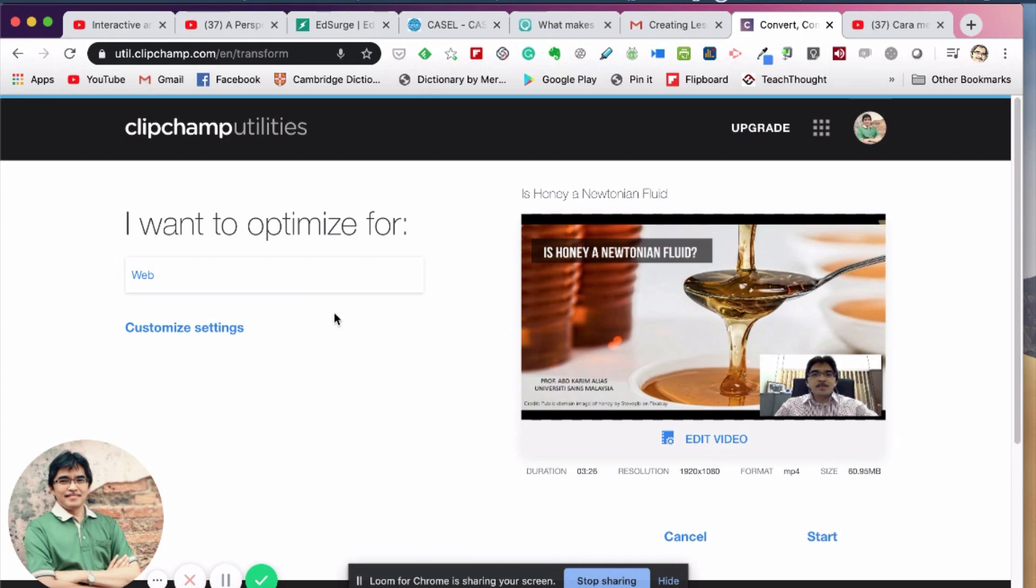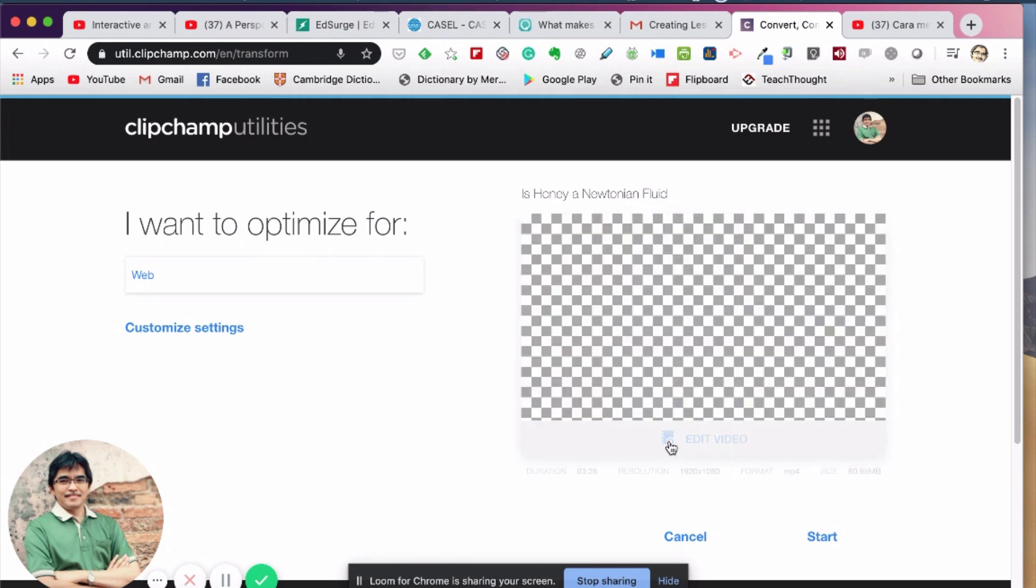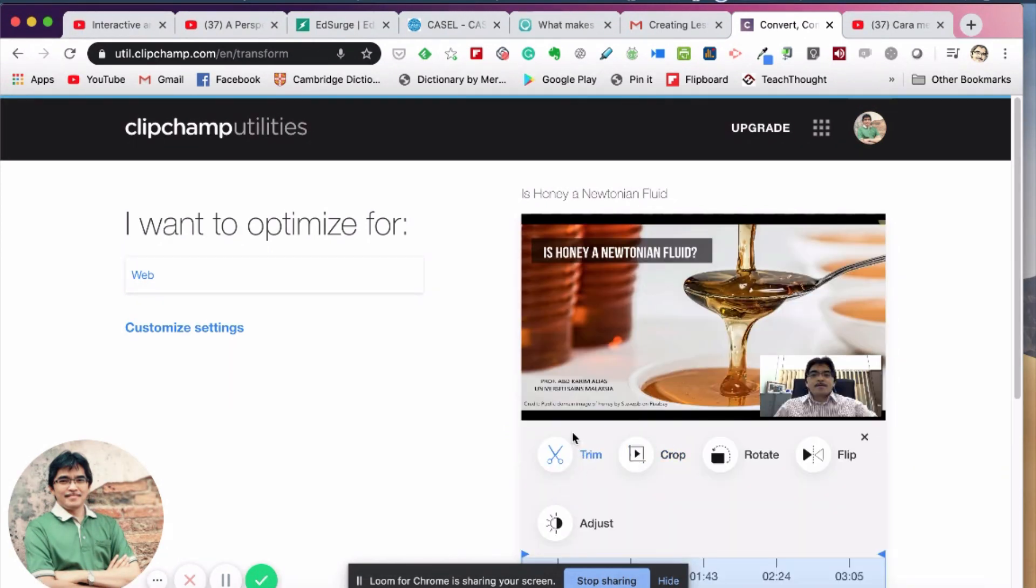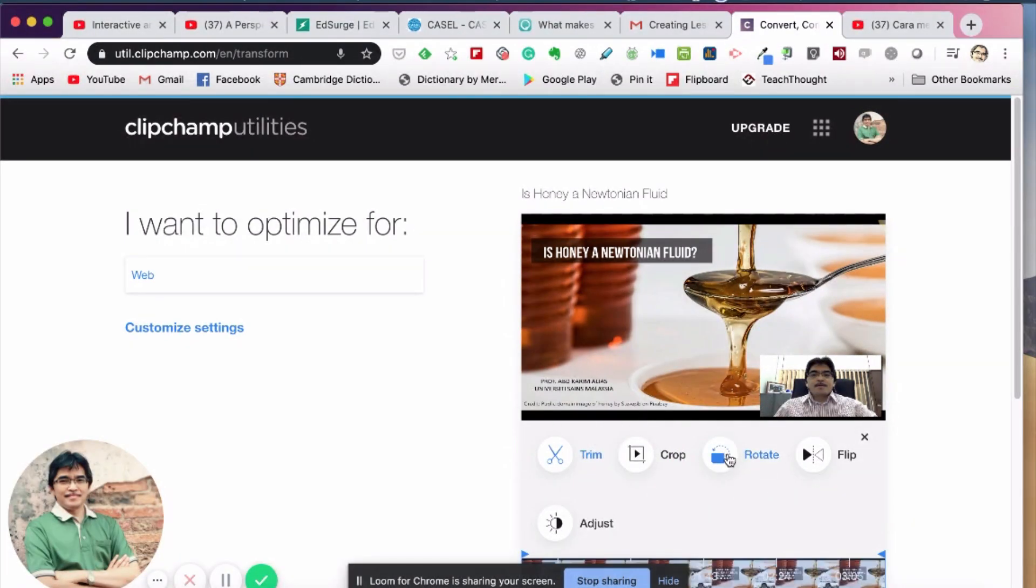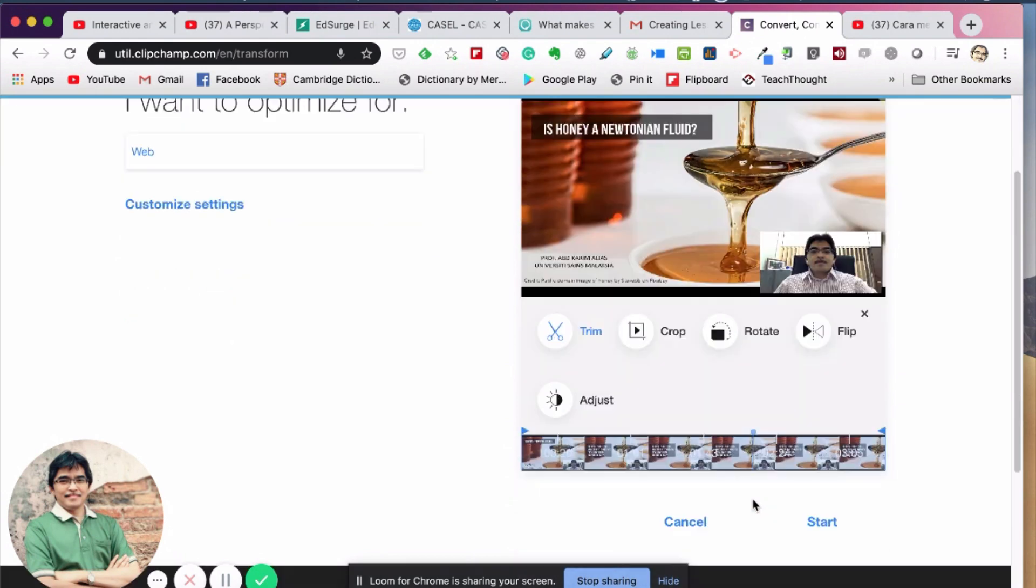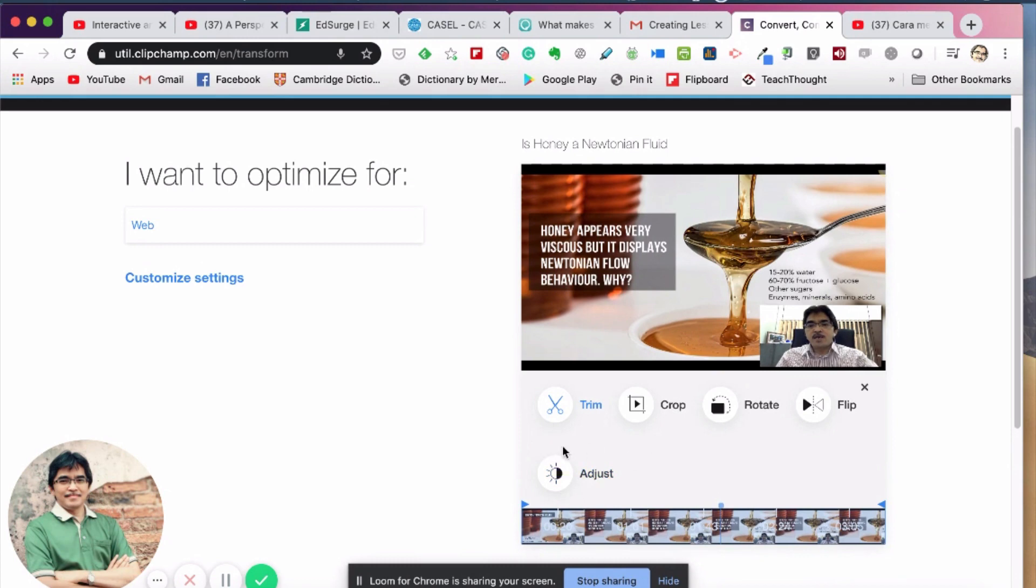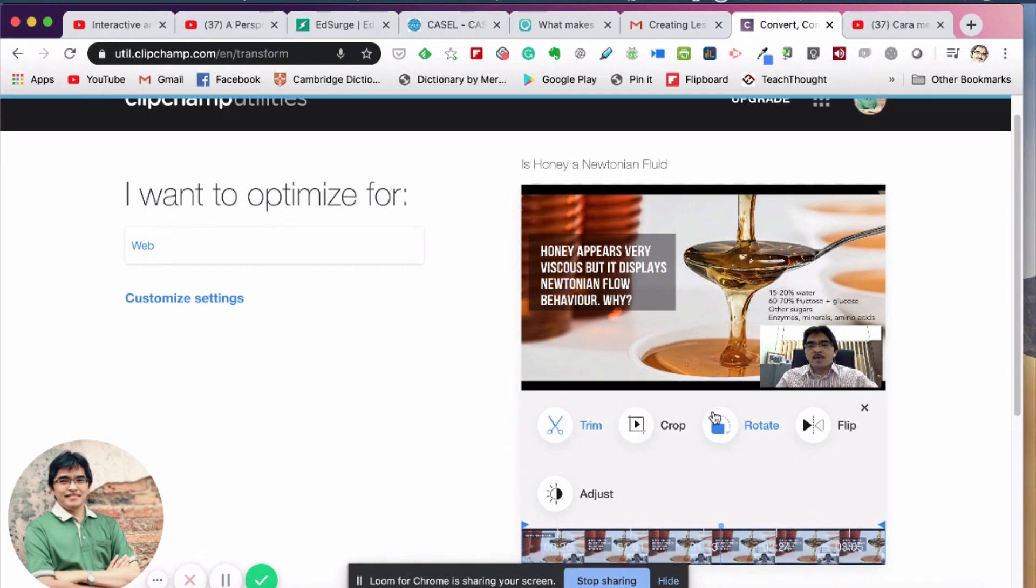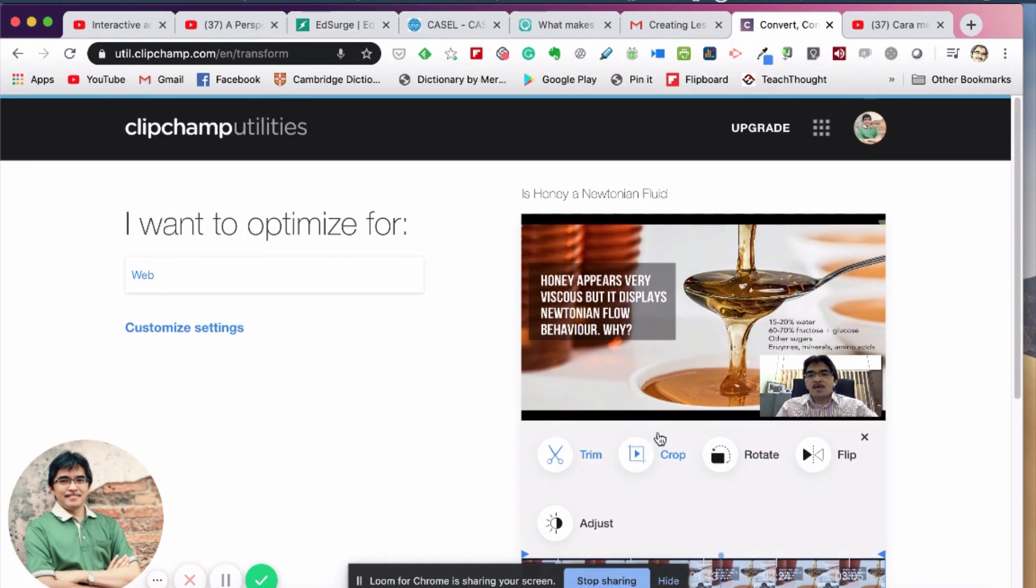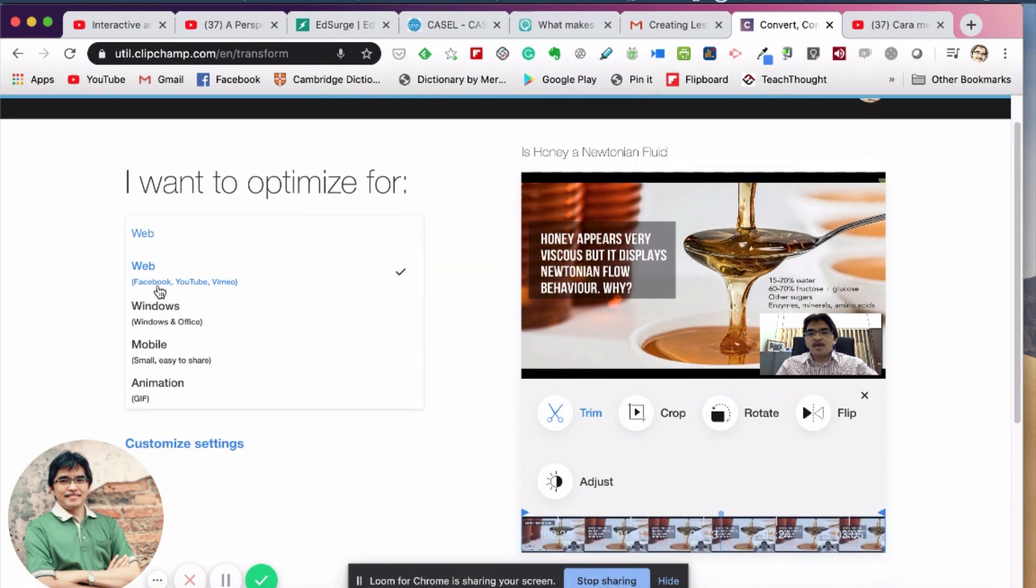You can see this video - I can do some simple editing here if I want to. I can do trimming, I can rotate, or I can flip the video. But I would not advise you to do the editing here, but if necessary you can use the simple editing features here. The important part is here: I want to optimize for.